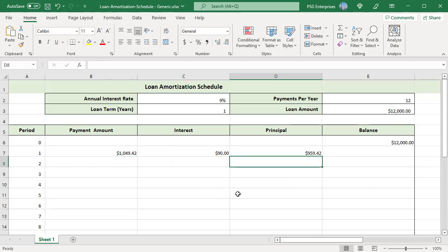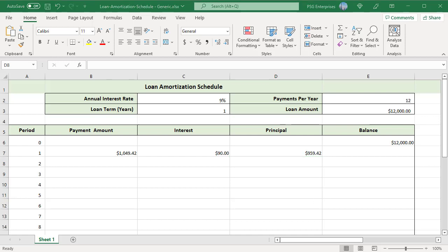The balance of the loan after a period's payment is the previous balance of the loan minus the portion of the payment made towards principal. What you pay towards interest does not affect the balance of the loan. For the first period, the previous balance of the loan is the initial loan amount. To calculate the balance after the first period, subtract the principal of the first period from loan amount: =E6-D7.